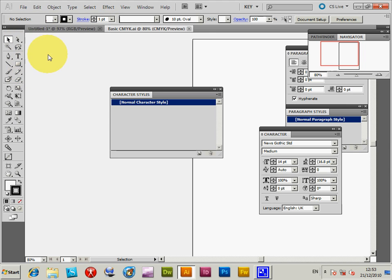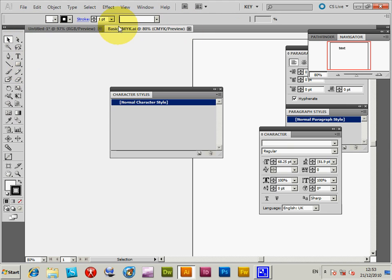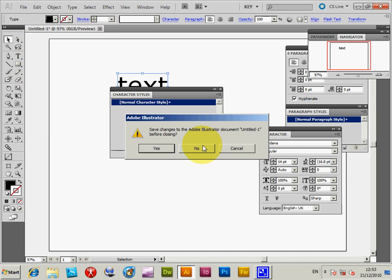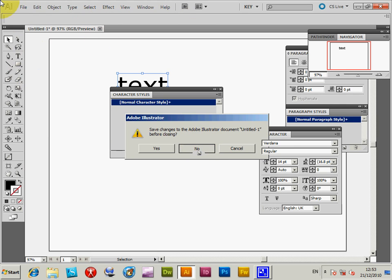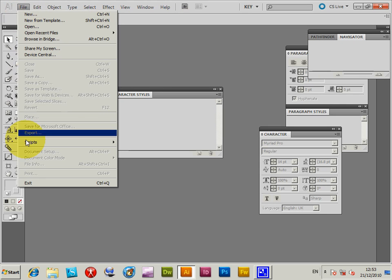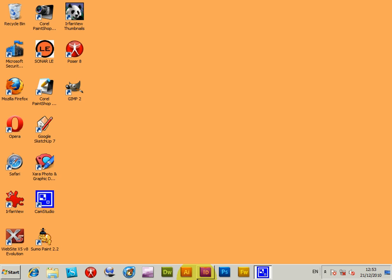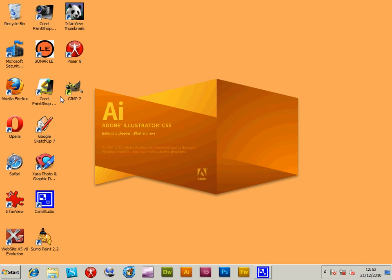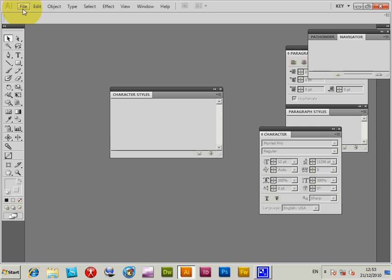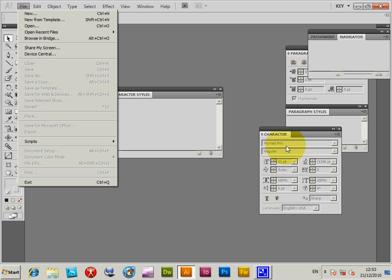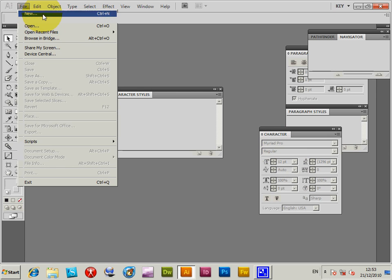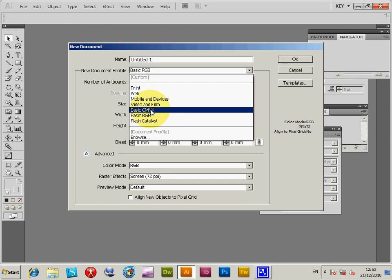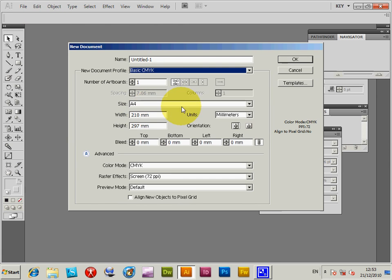Exit and restart Illustrator to get back to the default state. Start it up again. The weird thing is it shows Myriad Pro in the character panel—it's determined to bring it back, but it won't. Create a new document using Basic CMYK. Click OK.